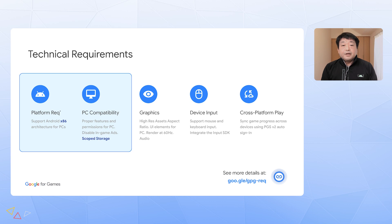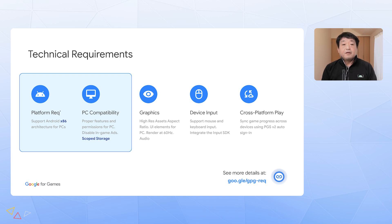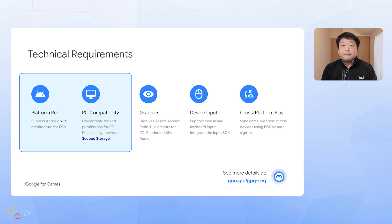To start development under our developer emulator, you would support two requirements first, and then you can debug and test with your APK file iteratively. The first and most important part is to support x86 architecture for your PC build, and we recommend selecting x86 64-bit for better memory space and performance. Most major game engines support x86 and x86 64-bit ABIs now.